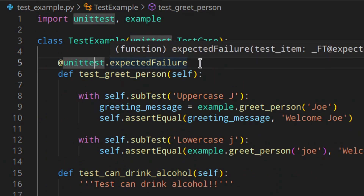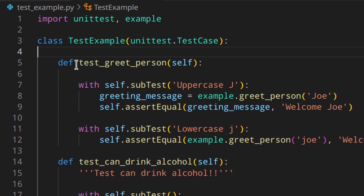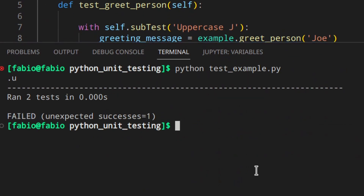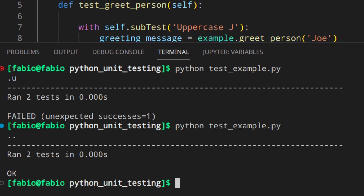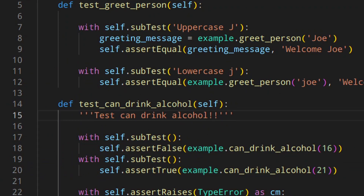So you can just remove the decorator because now everything is fixed. And if you run that, you get two dots — both tests passing.